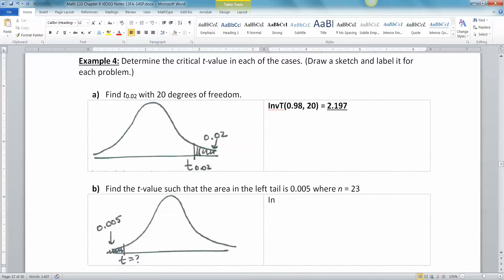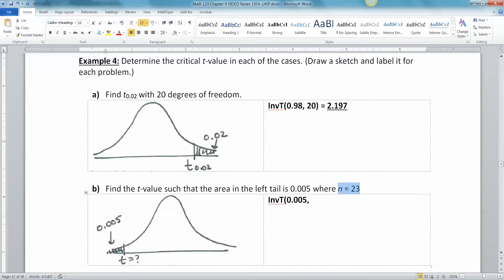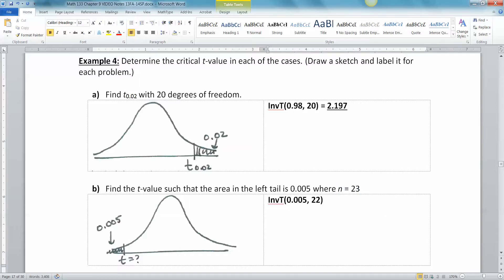So we're going to have to do inverse T, 0.005, comma, now our degrees of freedom is n minus 1. So since n is 23, our degrees of freedom is 22. Again, we use 0.005 here because inverse T takes the area on the left tail. So this is the left tail, so it's 0.005.